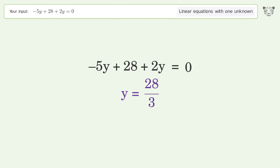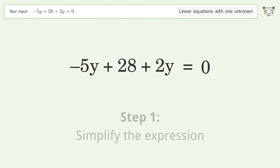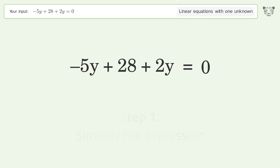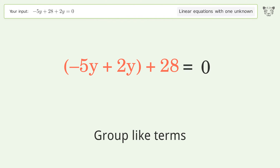You asked Tiger to solve this — it deals with linear equations with one unknown. The final result is y equals 28 over 3. Let's solve it step by step.